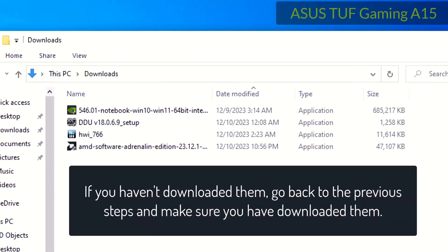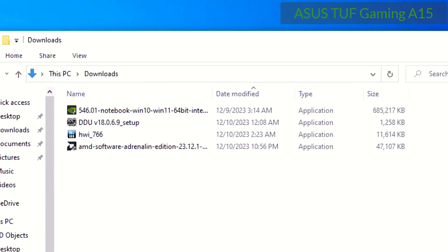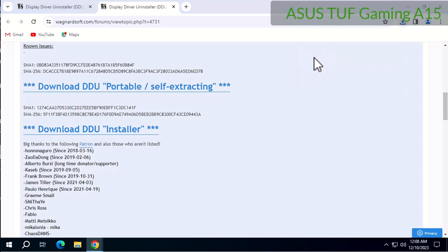If you haven't downloaded them, go back to the previous steps and make sure you have downloaded them. Now install and run DDU driver remover.